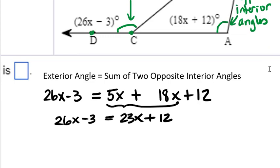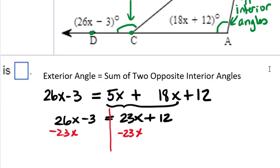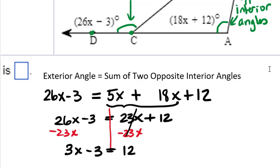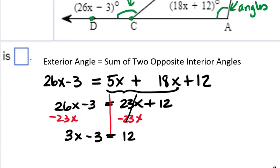An equation keeps a balance, so whatever we do to one side we do to the other. To get only x terms on the left, we subtract 23x from both sides, leaving 3x minus 3 equals 12. Then we add 3 to both sides to move the constant over, giving us 3x equals 15.